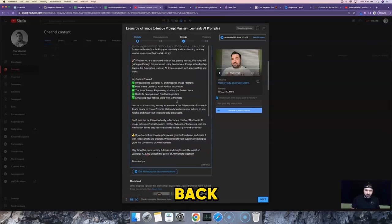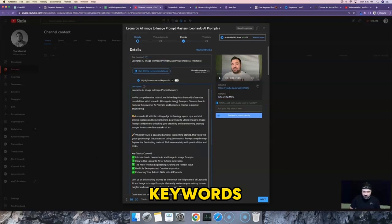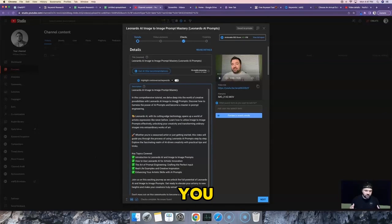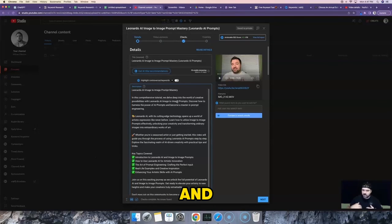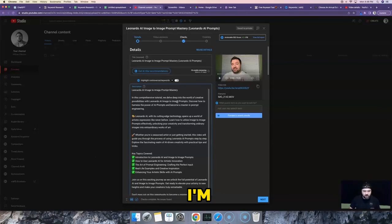So we've gone all the way from finding the right keywords, to validating those keywords, to now optimizing our videos so we can rank. Once you have a good video with validated keywords and proper optimization, you need to learn how to write really good scripts — and that's exactly what I'm going to show you in the next video.